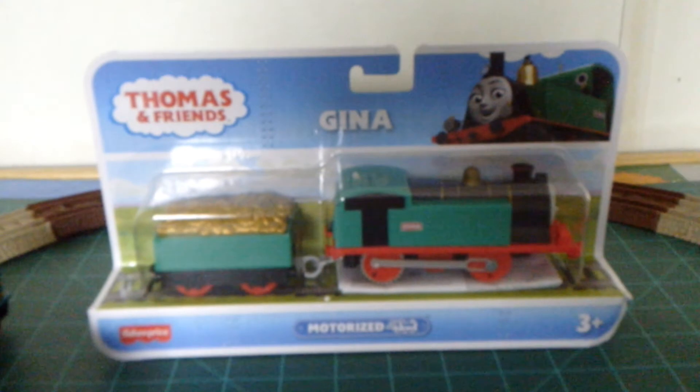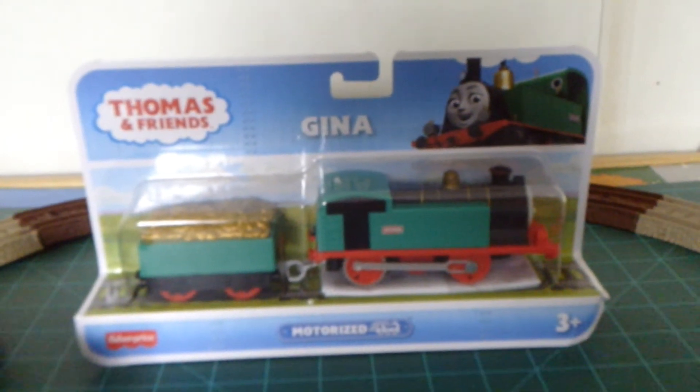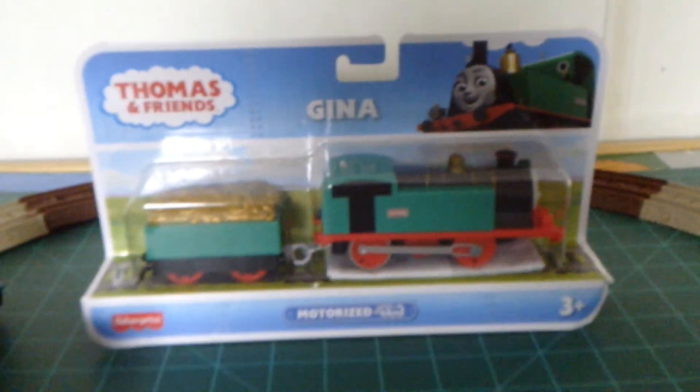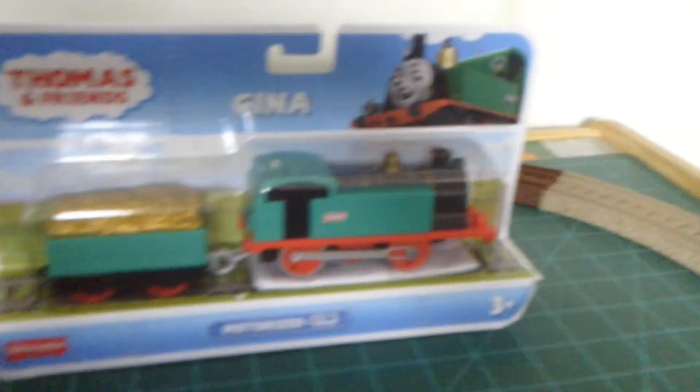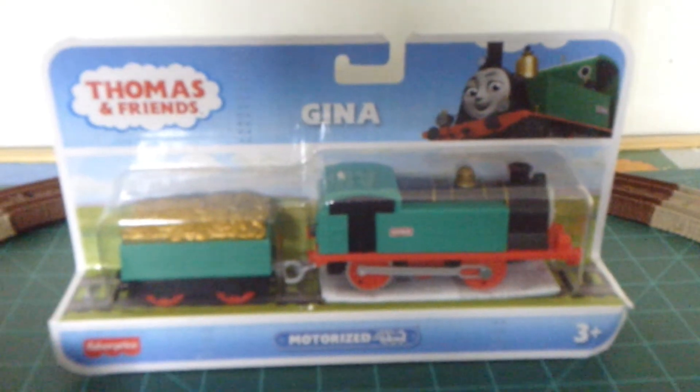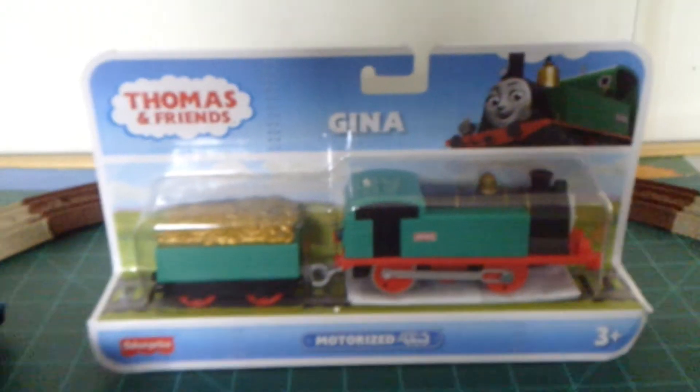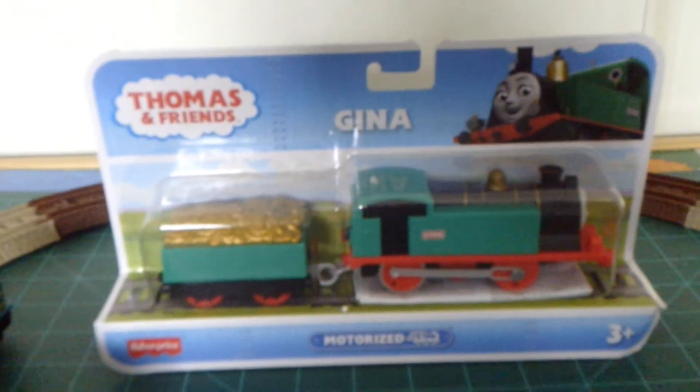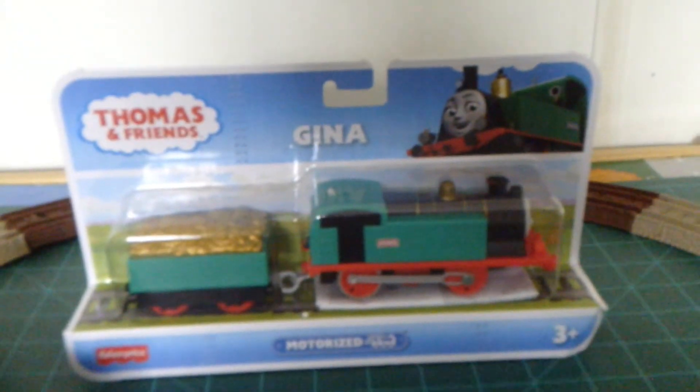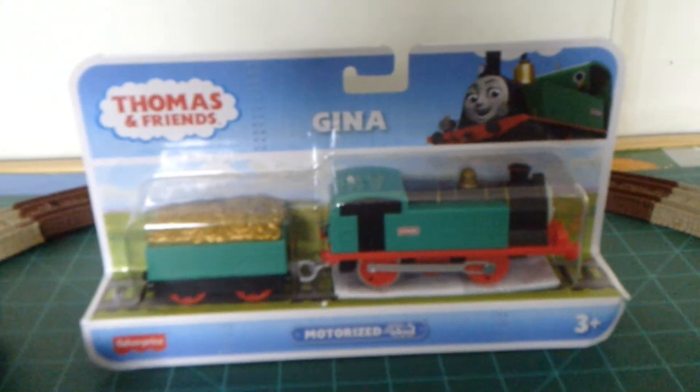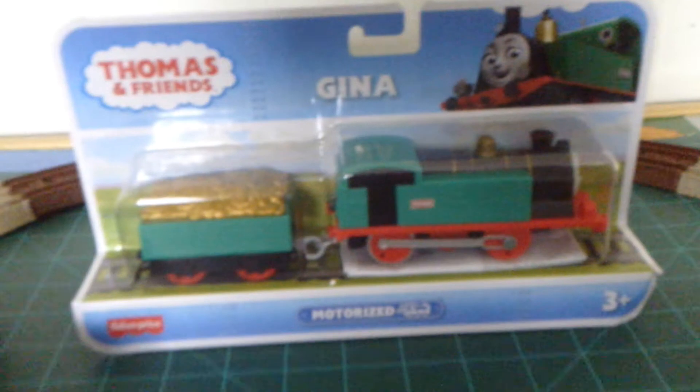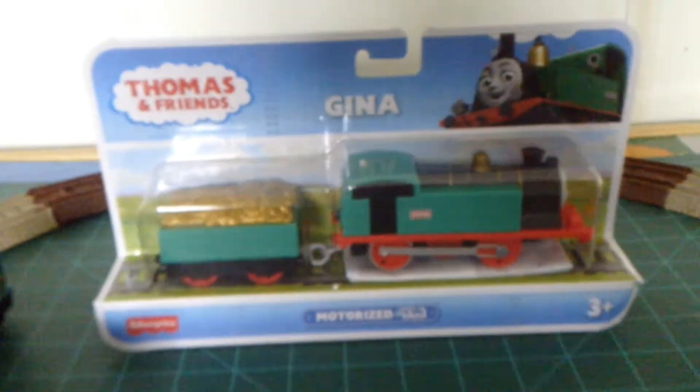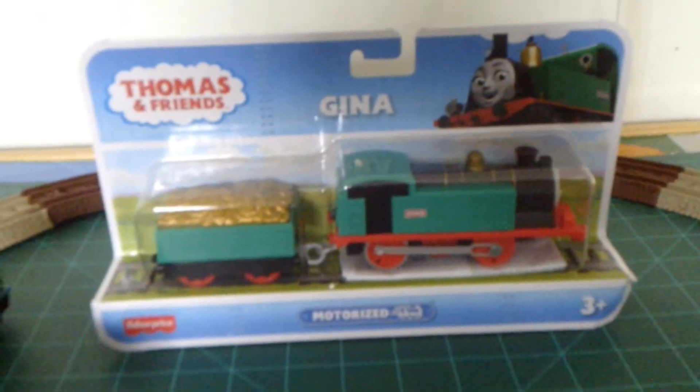Hello and welcome to another Train Modeling Workshop video. As you see, we are going to be reviewing motorized Gina. Now motorized Gina looks awesome. I actually got this from Amazon but it was kind of misleading.